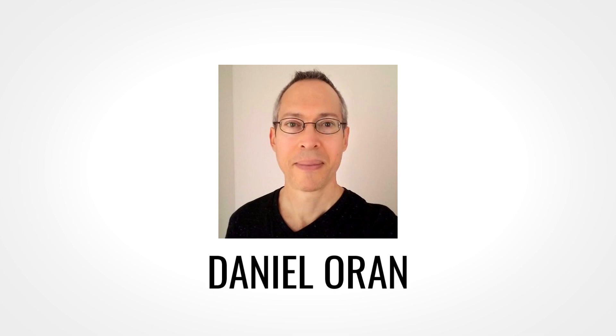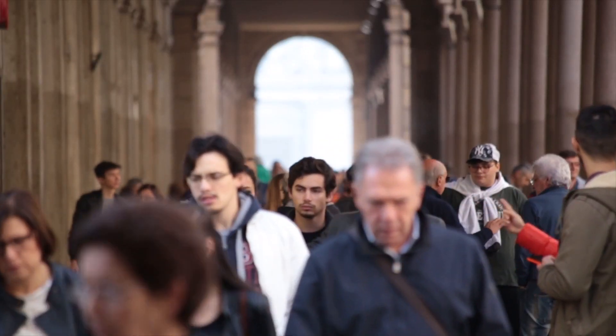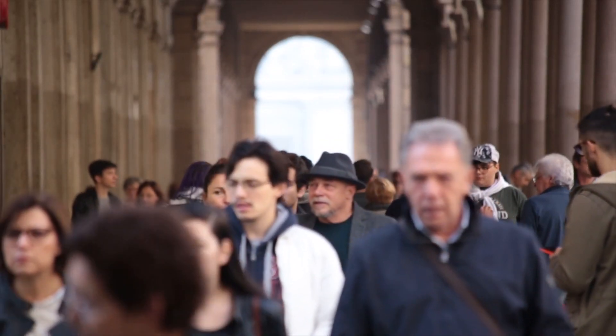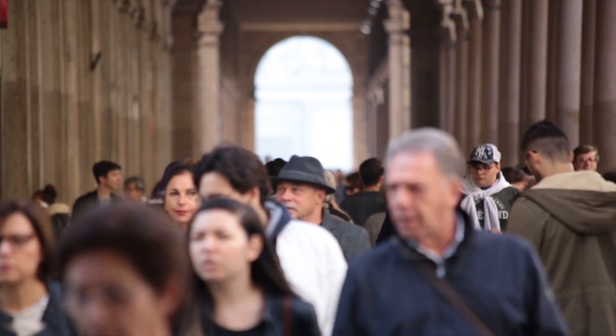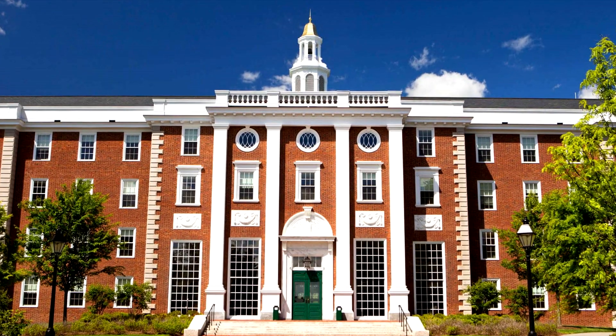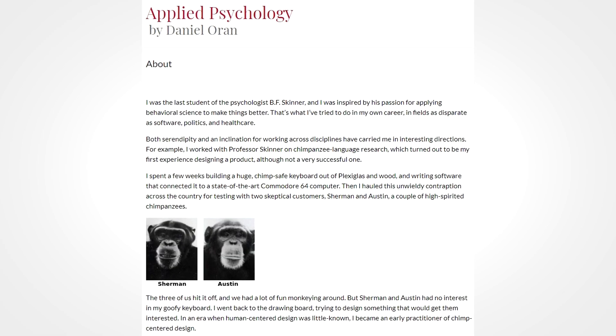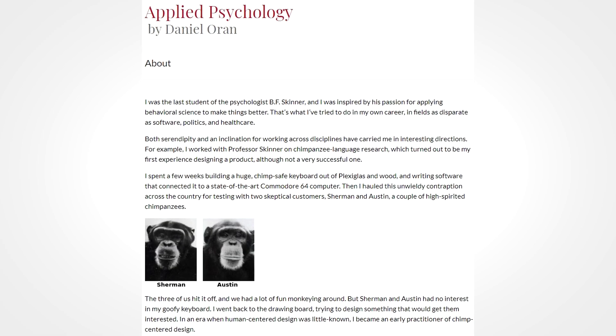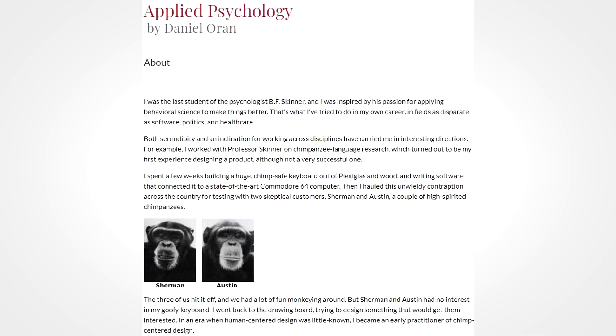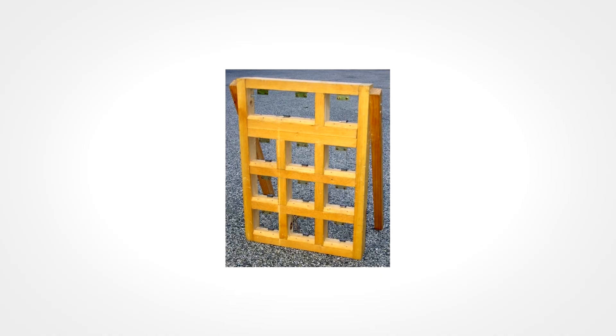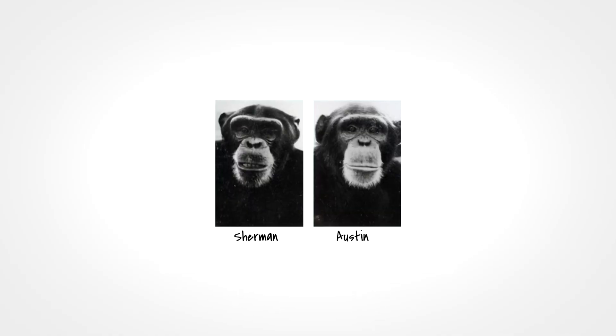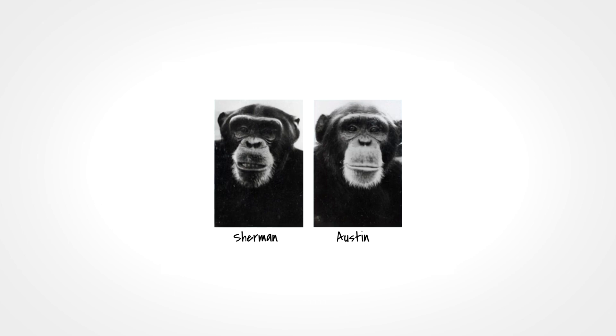At the head of the group was a Mr. Daniel Oran, a behavioral psychologist who had a rather unique credential. You see, while attending Harvard, Oran had undertaken a user interface design project in which he devised a device of some sort that was supposed to teach Austin and Sherman here a few English words.